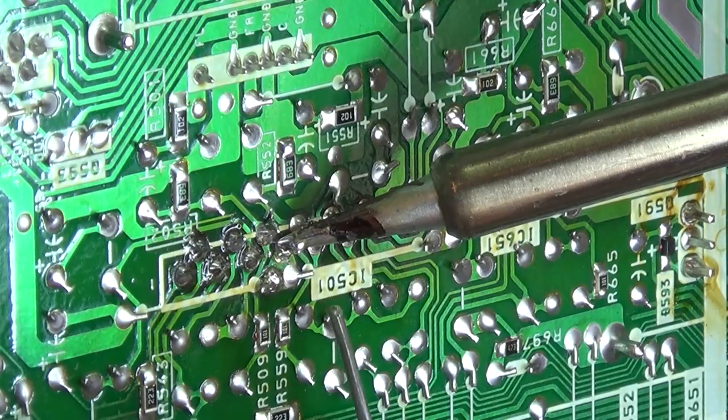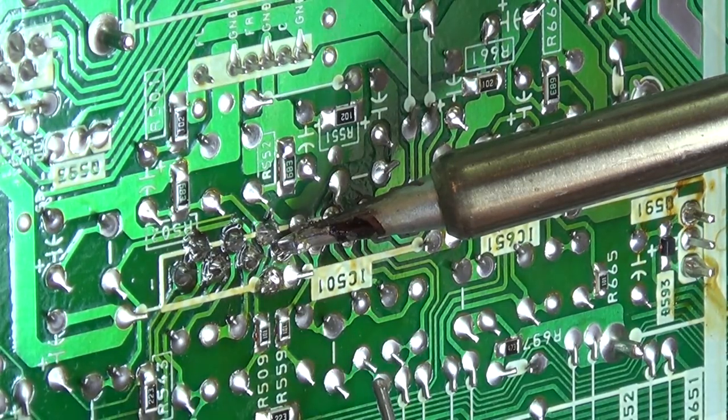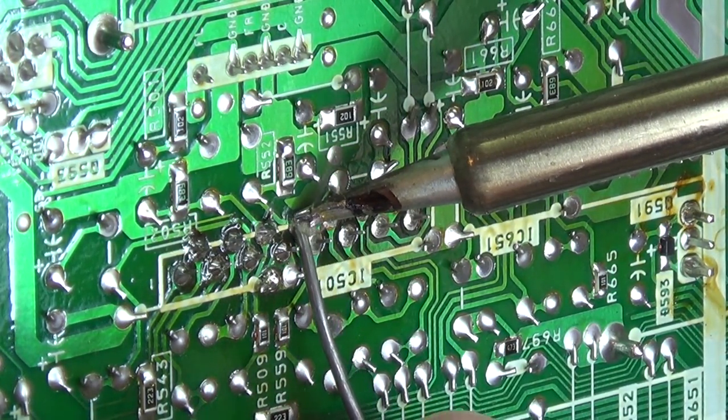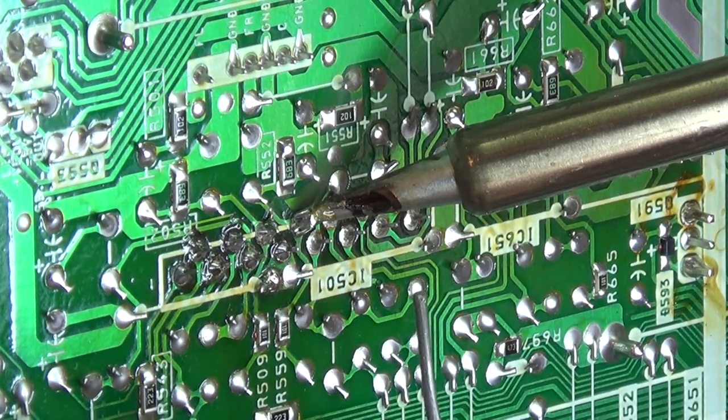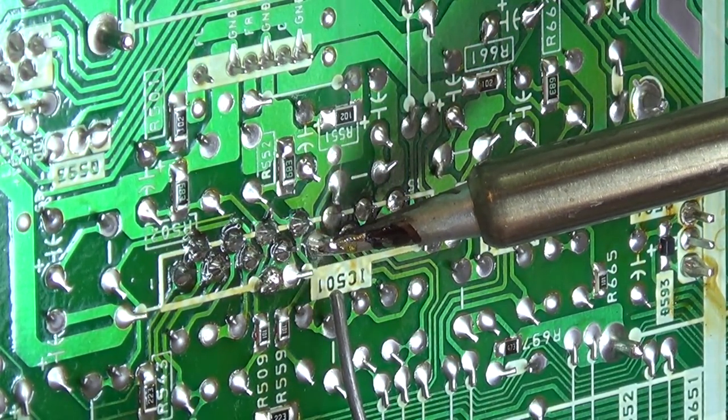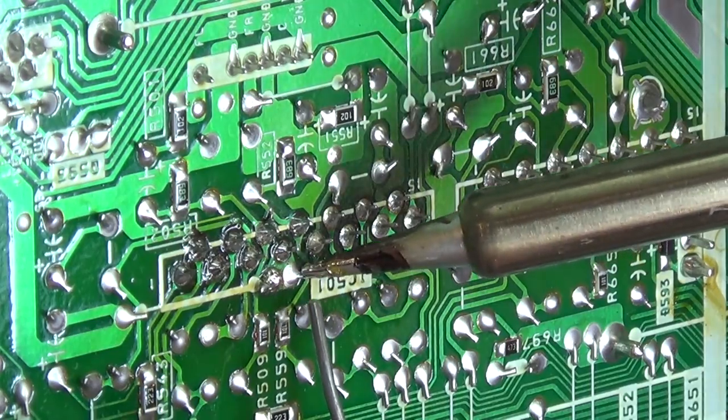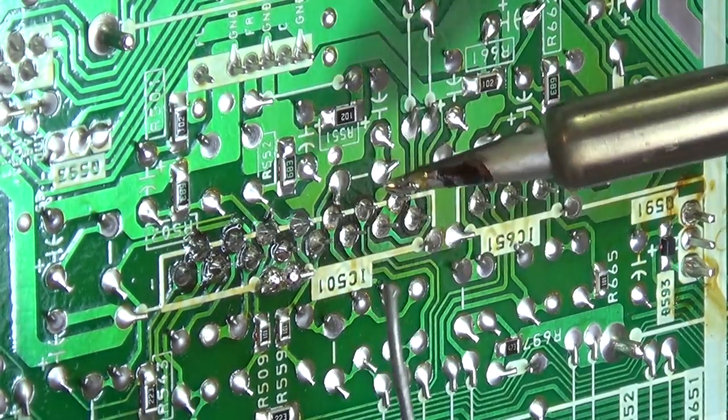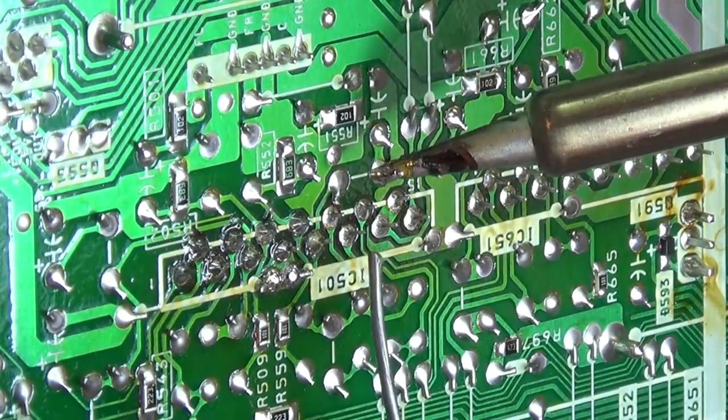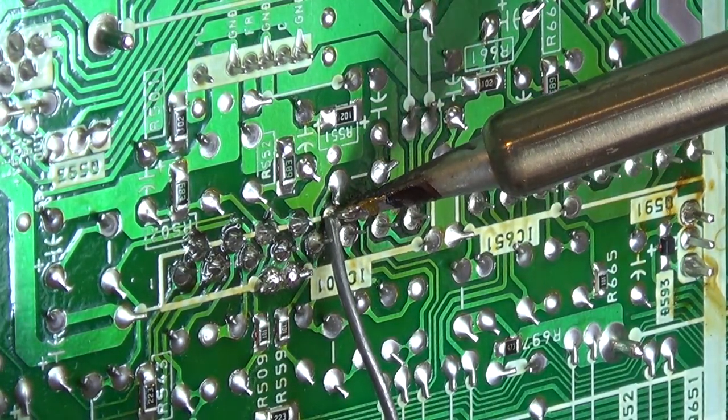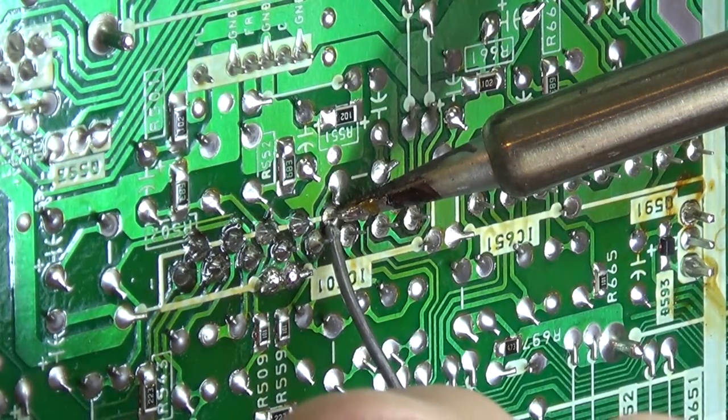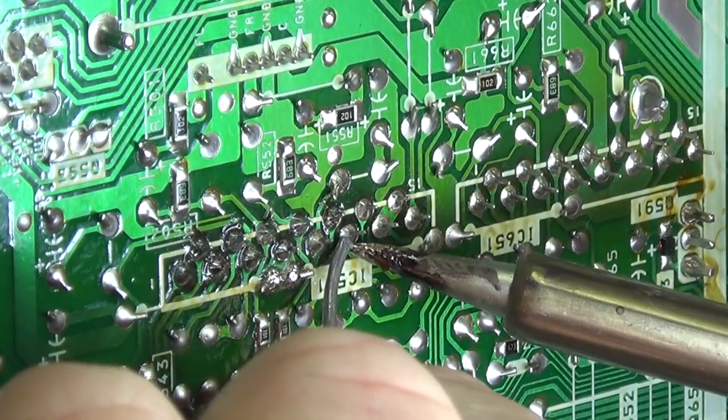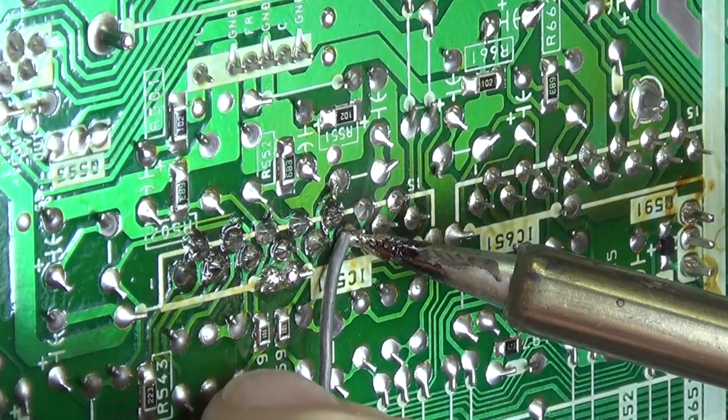But the number one cause of failure on all these Sonys, it's not just this one, but any of these amplifiers that use these voltage modules, these voltage amplifier modules, this is the most common problem. And I've done hundreds of them, literally hundreds in multiple models.